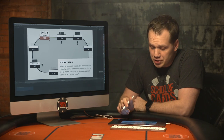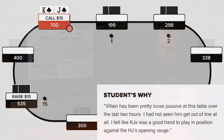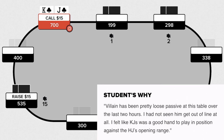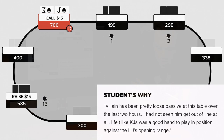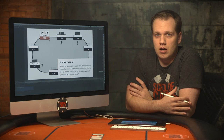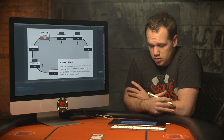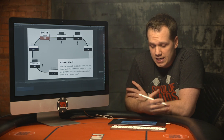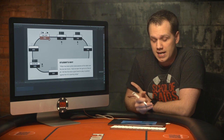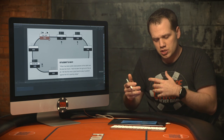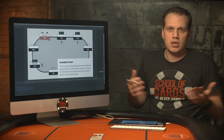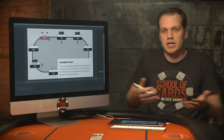He had not seen villain get out of line — again, I don't really know what that means. The player says King Jack suited was a good hand to play in position against the hijack's opening range. King Jack suited is obviously a decent hand to play in position, however the hijack raises to 15 which at a 1-2 game could be a little more than average.